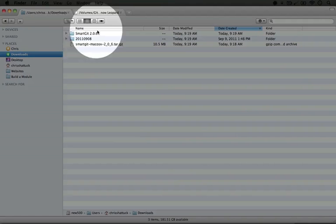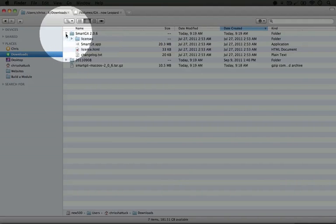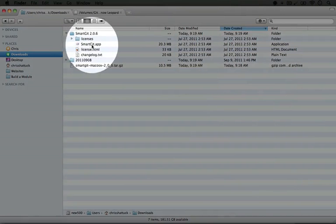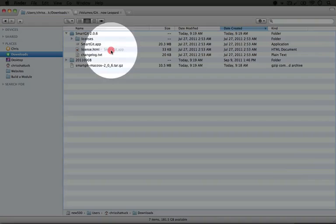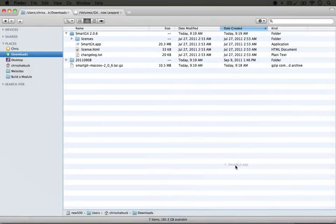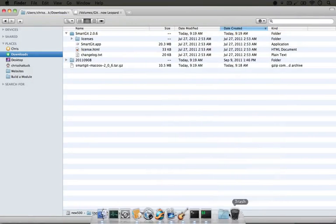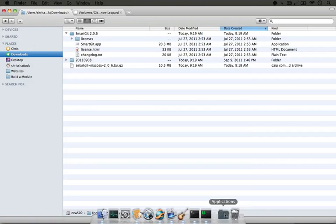When we're done downloading and extracting, we'll have a SmartGit folder, and we can expand that. Then we can take the SmartGit app and drag it over to our applications folder.